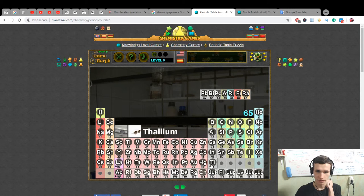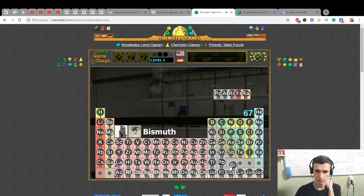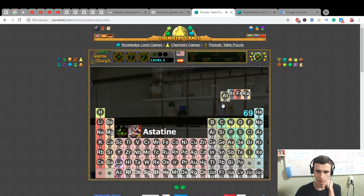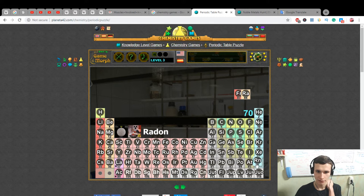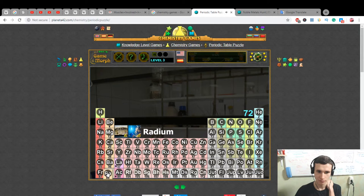Thallium, lead — plumbum — bismuth, polonium, astatine, radon, francium, and radium.